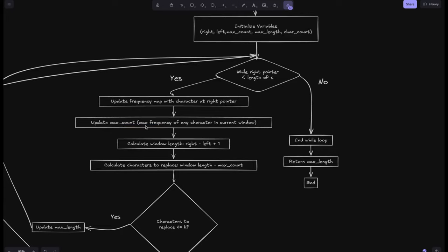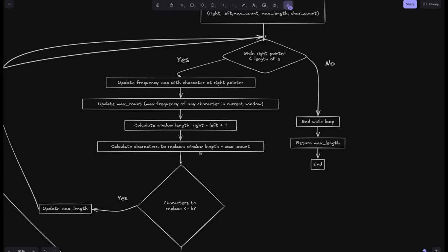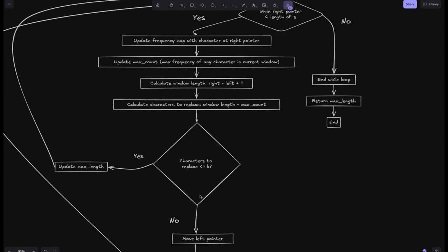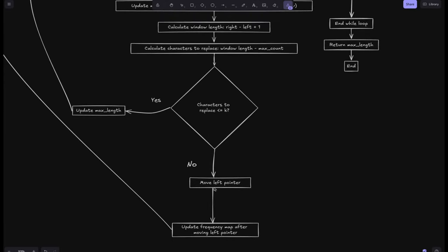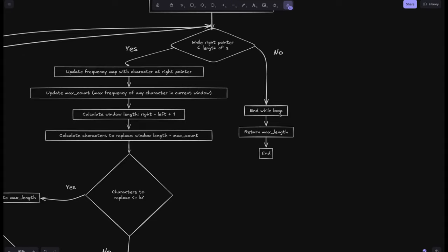Max count is the maximum frequency of any character in the current window. We calculate the window length as right minus left plus one. Then we calculate the characters to replace as window length minus max count. If this is greater than k, we can't do the replacement, so we have to shrink the window by moving the left pointer and updating the frequency map. If it's less than or equal to k, we update the max length and continue. When the right pointer exceeds the string length, we exit the loop and return the max length.